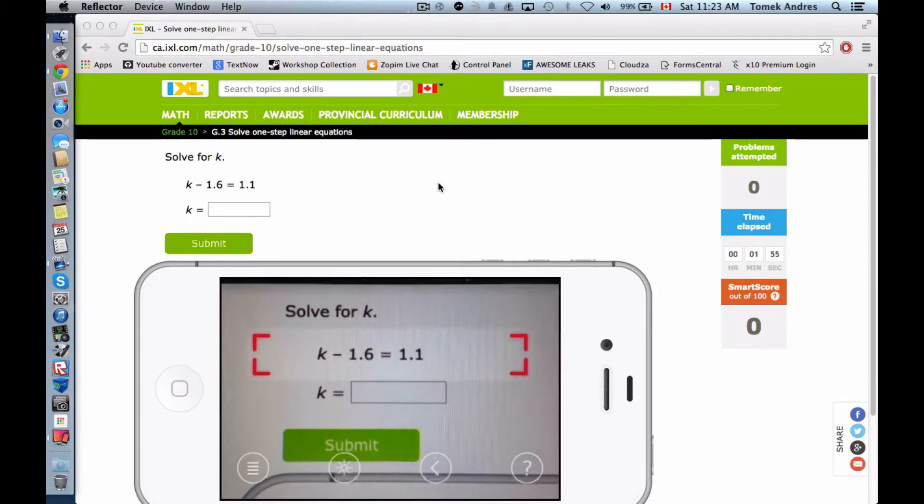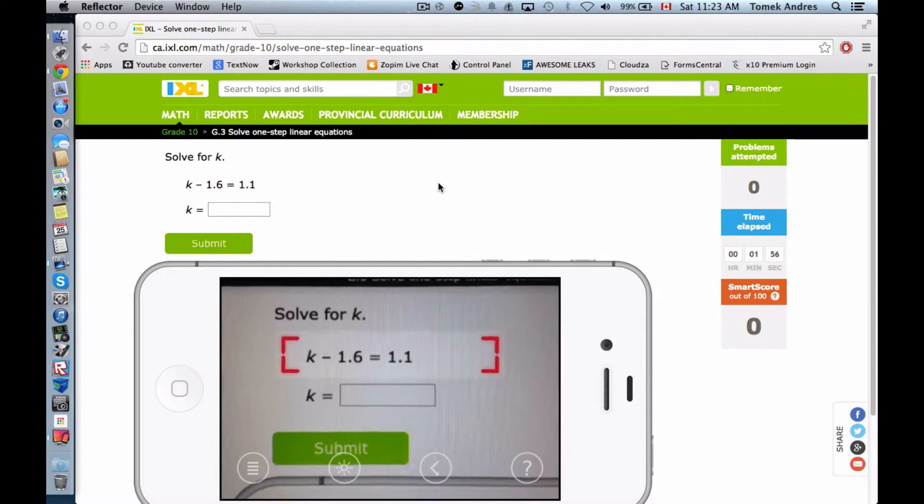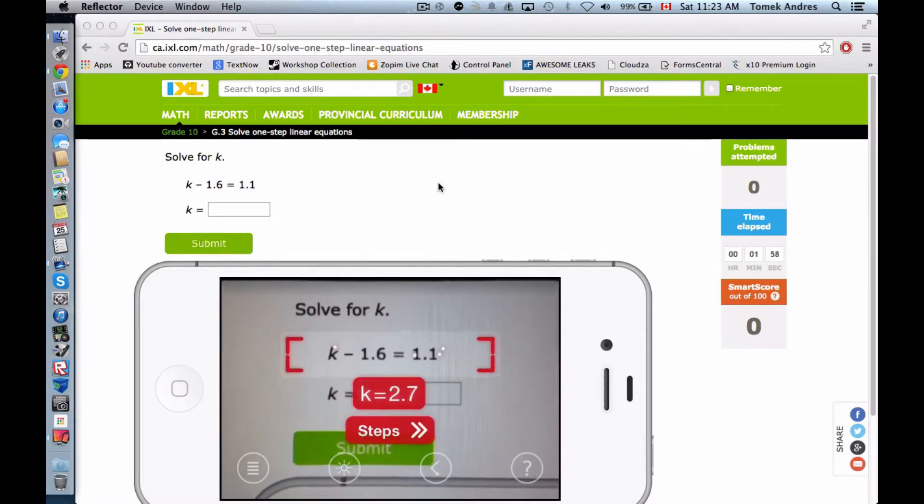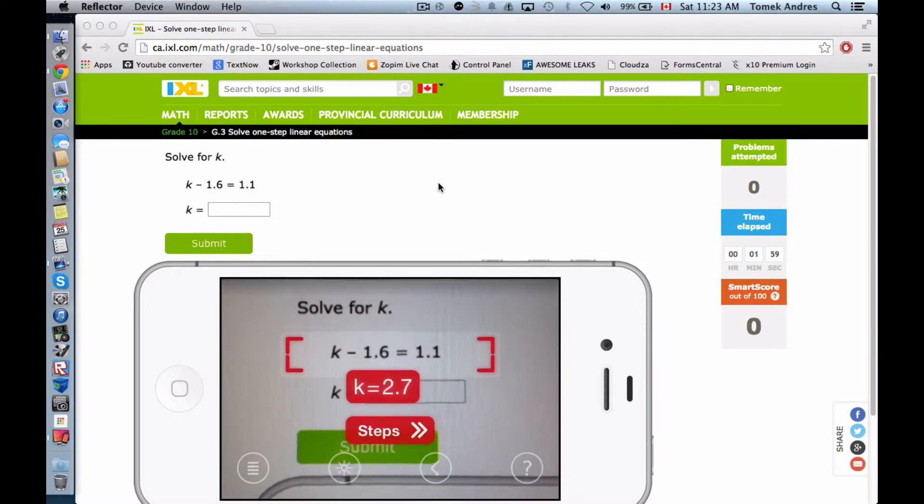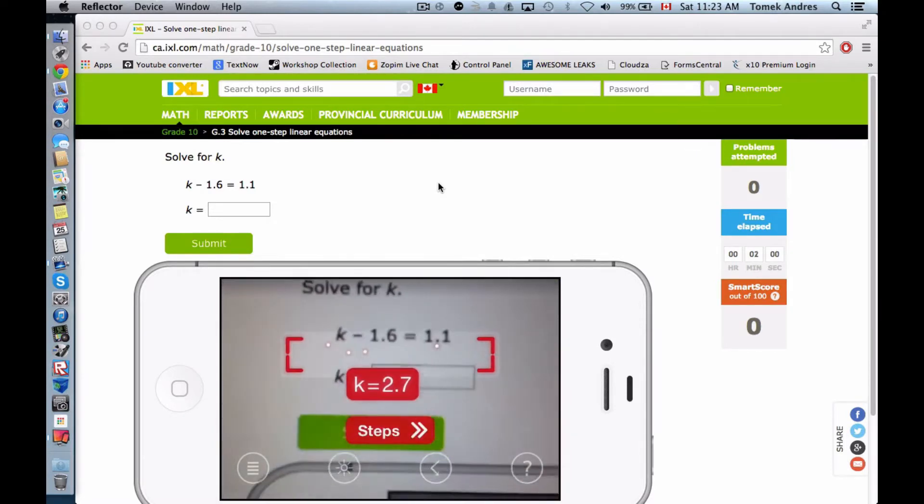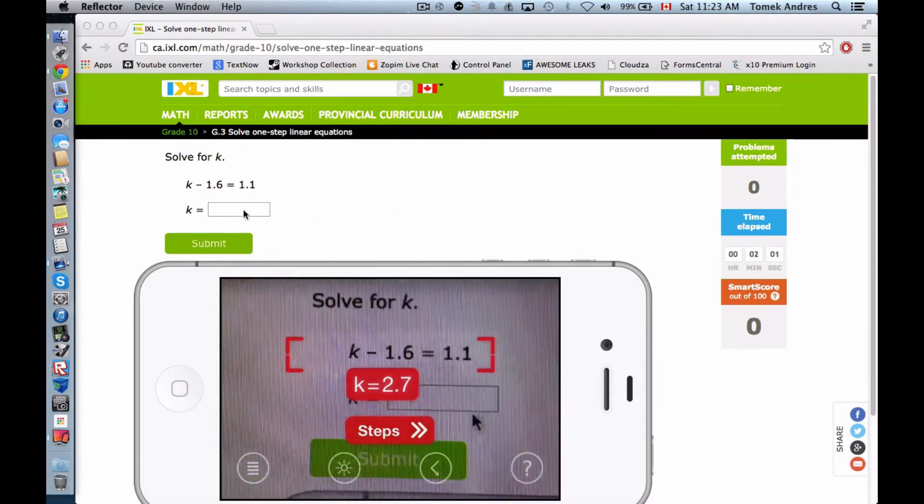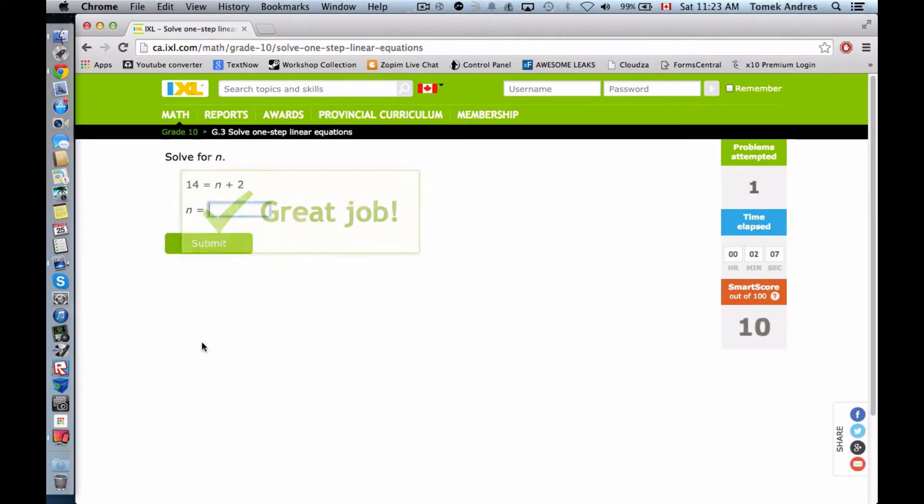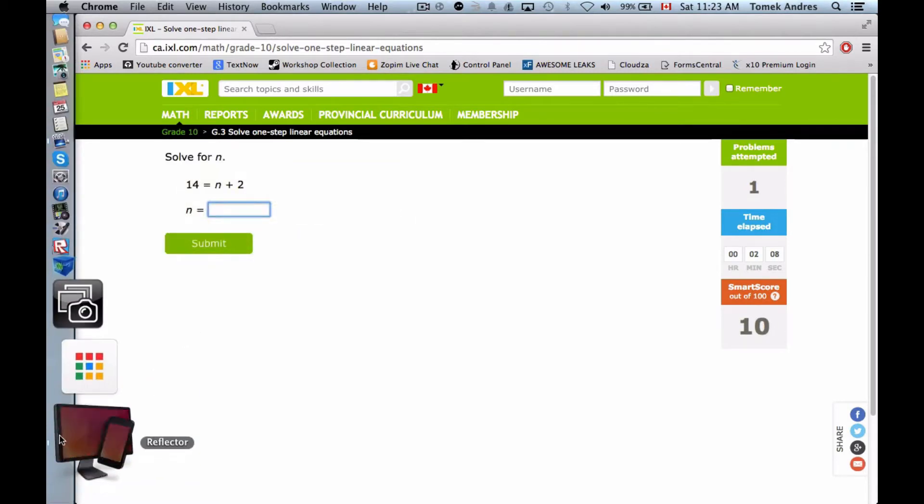So I'm going to move it around a little bit. Solve for K. Apparently K equals, wow, that was actually pretty fast. 2.7. So let's try that out. 2.7. Submit. It actually worked. Oh my God.